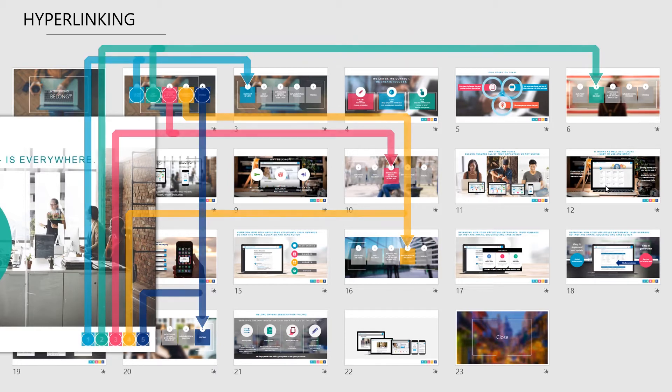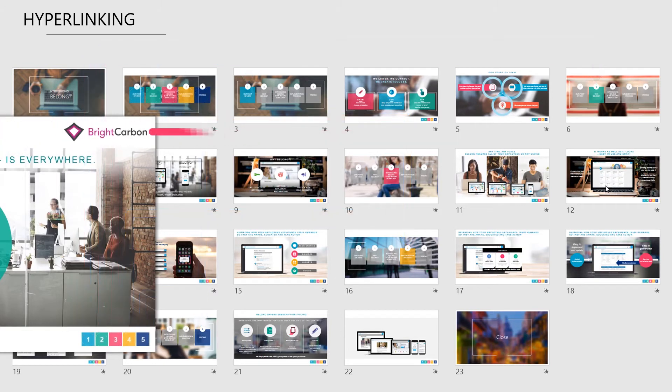For bonus points, use your logo as a hyperlink button on every slide to get back to the main menu.